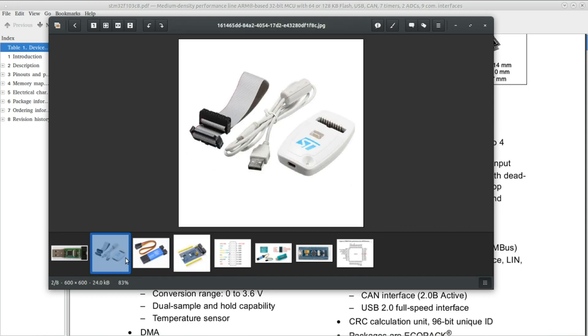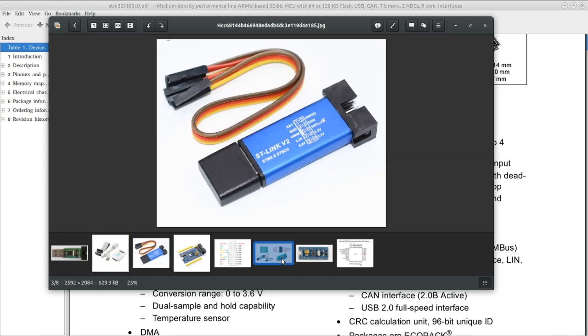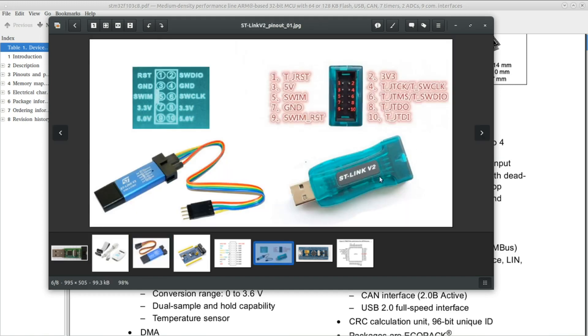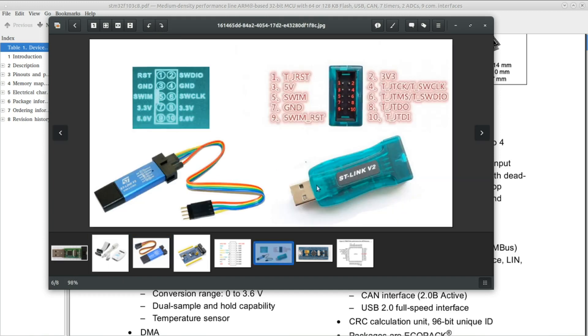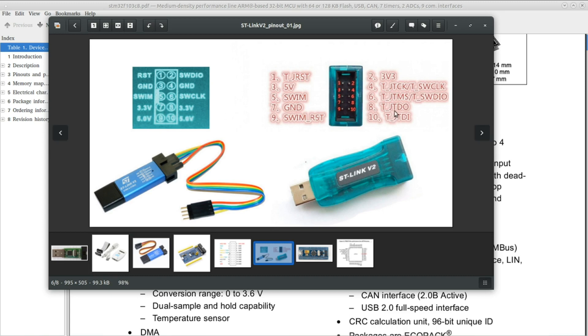The most common ones you're gonna find is this one and this one, and maybe this one on the right. If you got the first one or this one on the right, you are good to go. However, if you got this one on the left, they are usually missing a pin which is the JTDO, or mostly known as SWO.